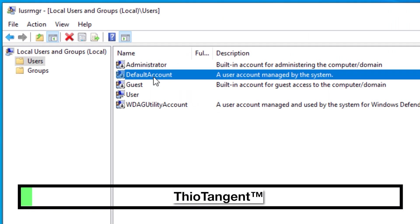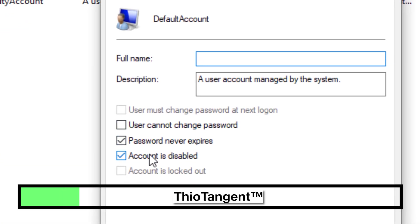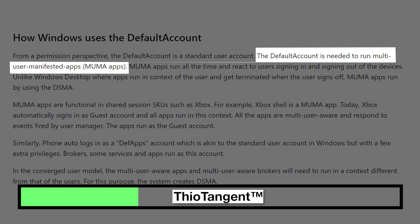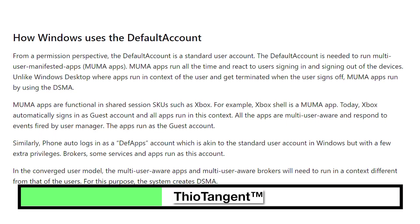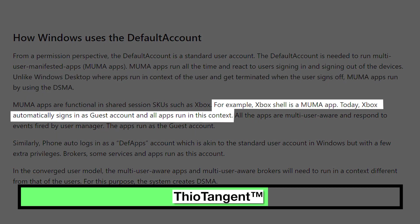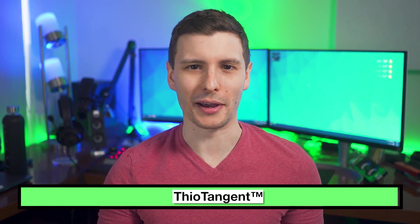As a side note, if you look at this list you might also see a couple of other hidden accounts, such as Default Account. According to Microsoft, this one is used by so-called multi-user manifested apps, or MUMA apps — basically apps that don't run in the context of a single user. The example Microsoft gives is the Xbox app, which runs for all users rather than just one.